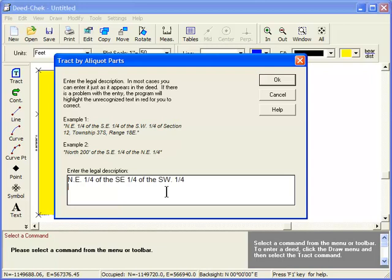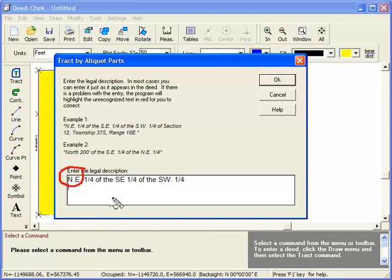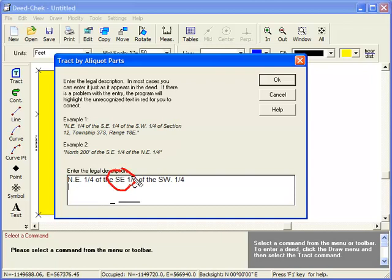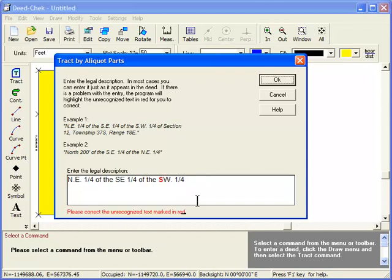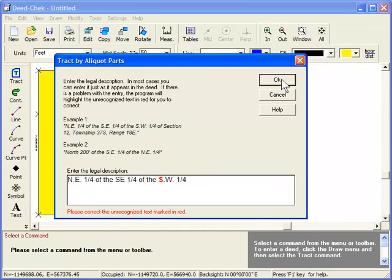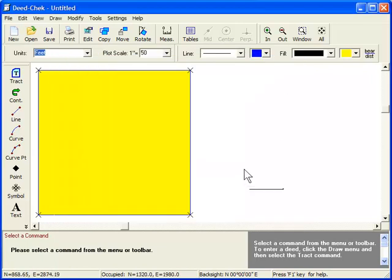In this example, I abbreviated northeast using periods, N.E., and for southeast, I didn't use any periods, just S-E. But here, I mixed the two. I did south with no period and the W with a period. That doesn't fly. So, I either need to put a period here or take the one away from there, and then it works.